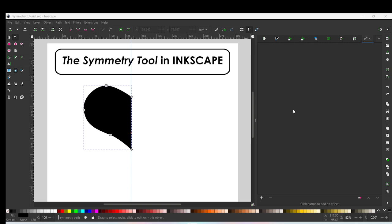Hi guys and welcome to this tutorial on the symmetry tool in Inkscape. So I've already started a path here.